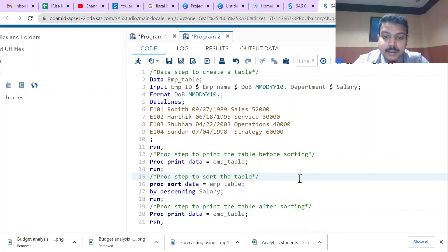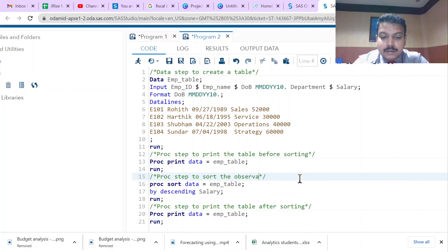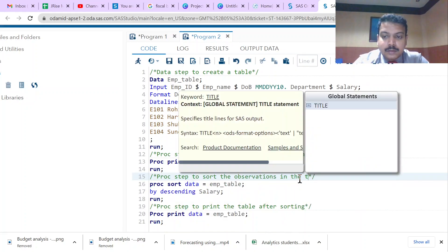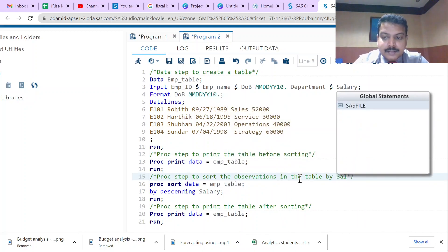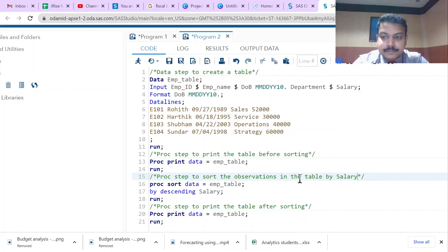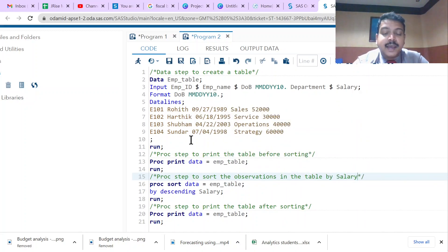We add a comment for this step: /* proc step to sort the observations in the table by salary */.